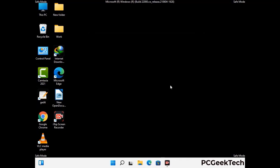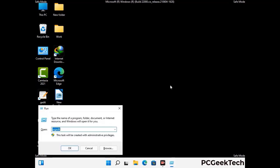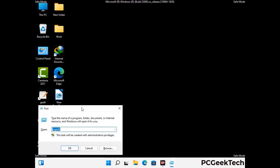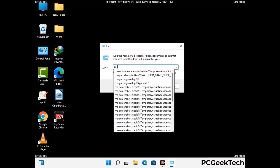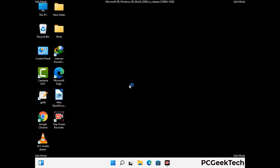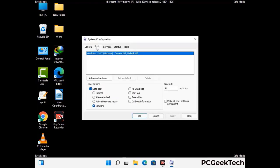By now you have most probably removed the virus from your computer successfully. You can now boot your computer in normal mode again. Press Windows and R together to open the Run box, type msconfig and press OK. On the System Configuration window, go to the Boot tab, uncheck the safe mode option, then click Apply and press OK.